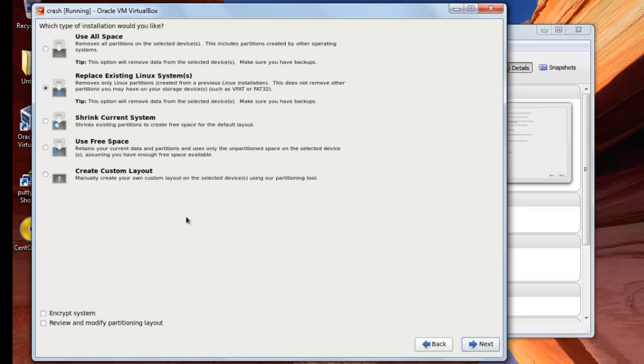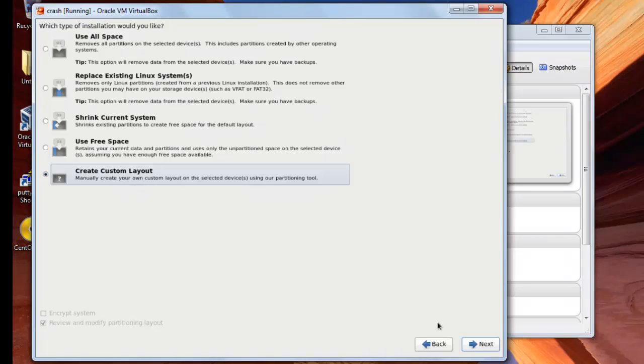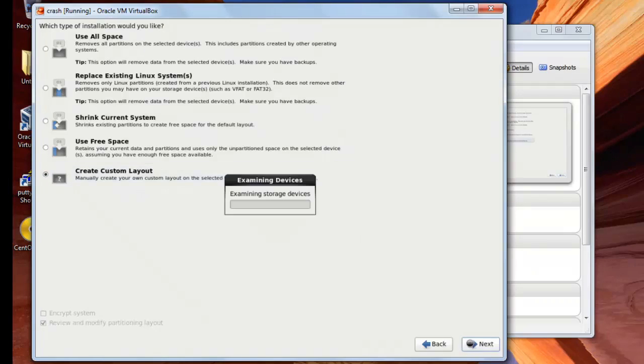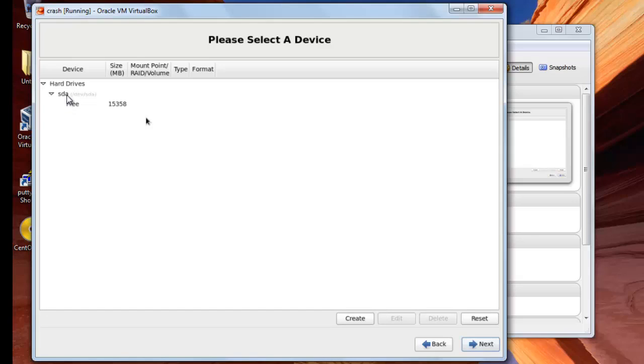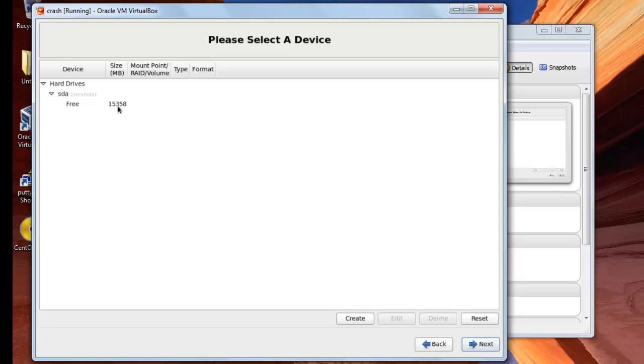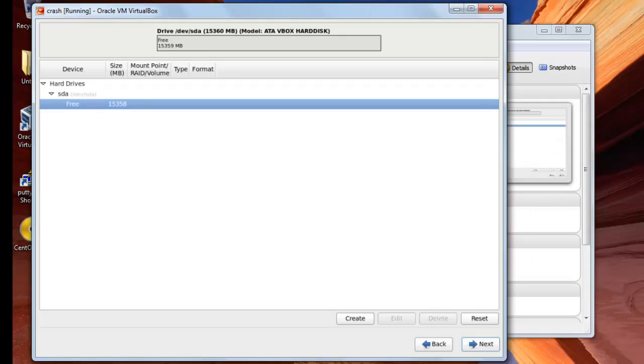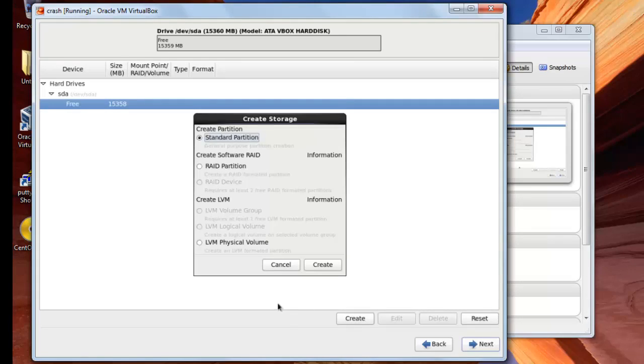And from here you will choose create custom layout and then next. Here it shows you that you have one hard disk and it shows you the letters SDA. If you have another hard disk it will be SDB, and if you have a third hard disk it will be SDC and so on. Under SDA here it displays the total size which we have given, which is 15 gigabytes. I will highlight here and then press on create. I will leave it on standard partition and press create.